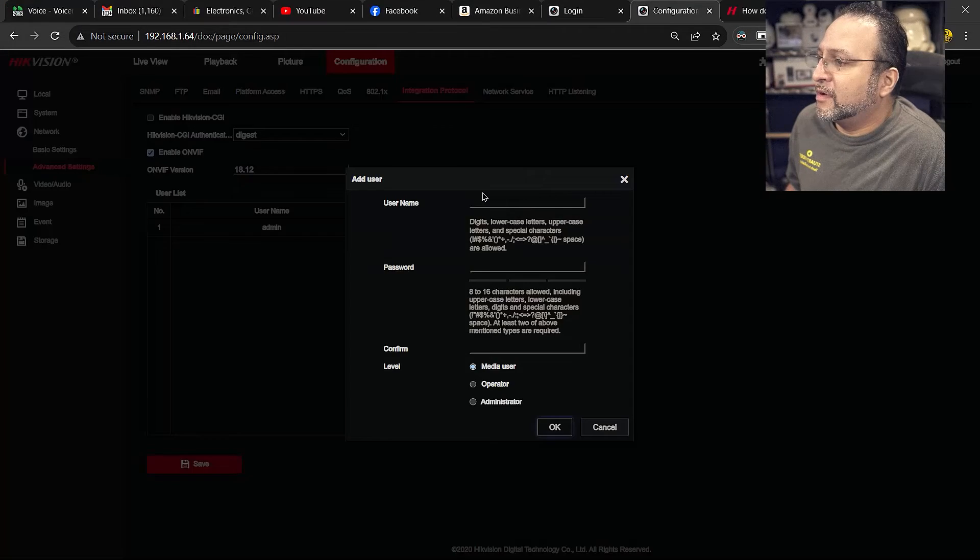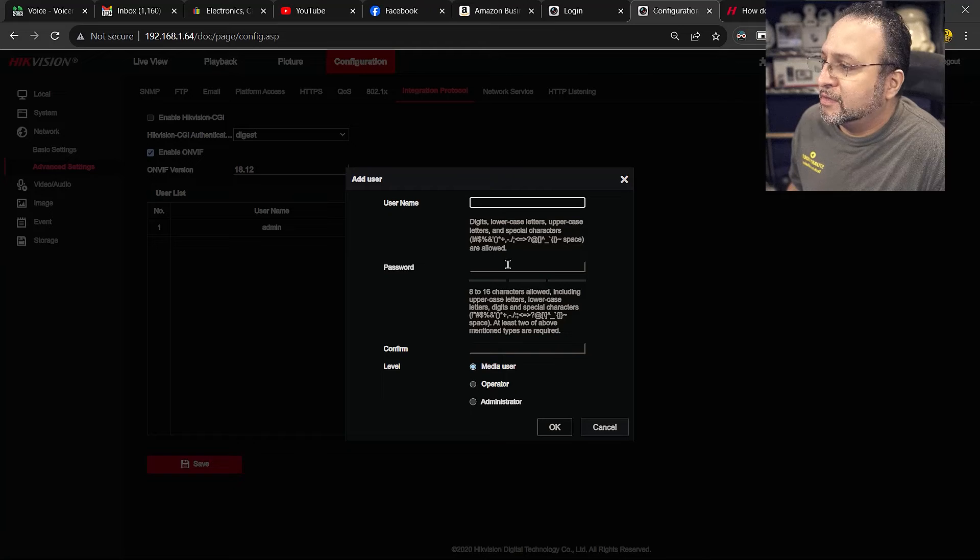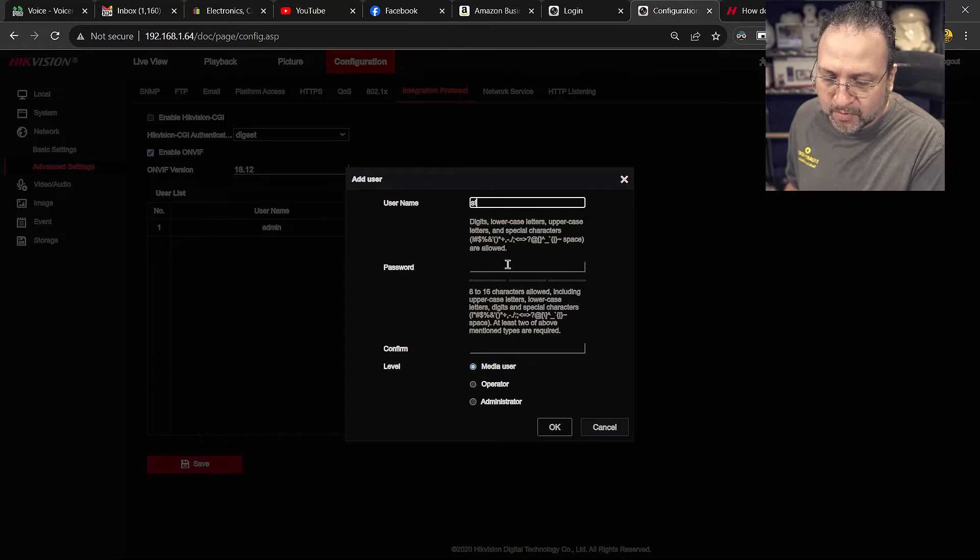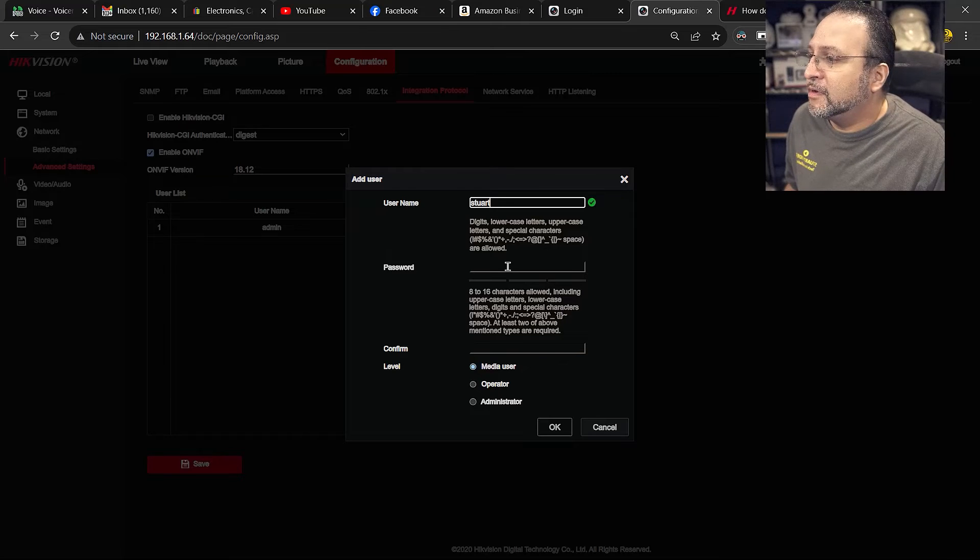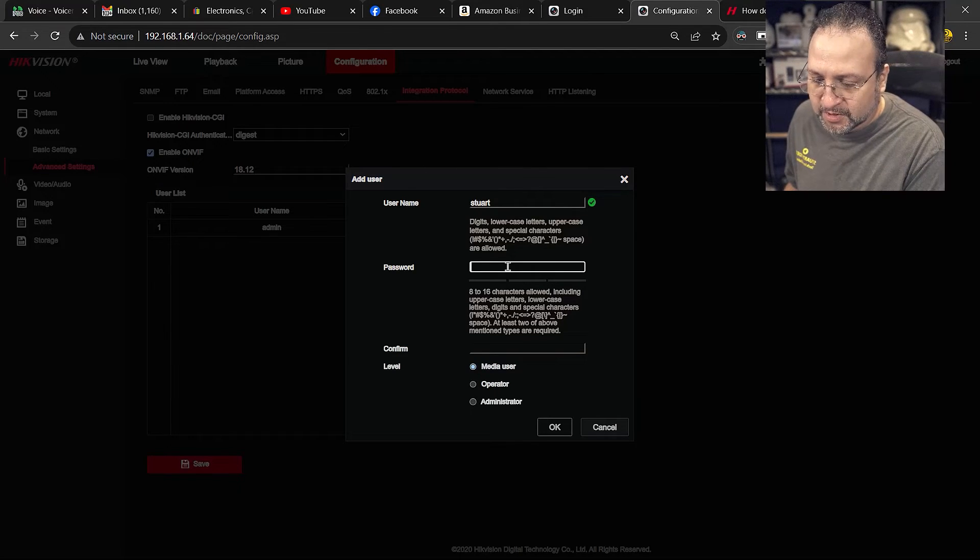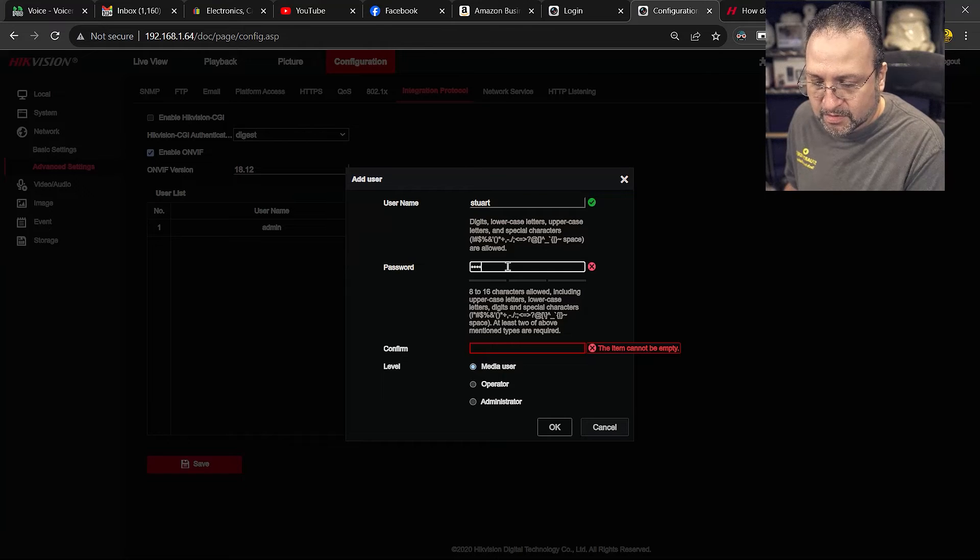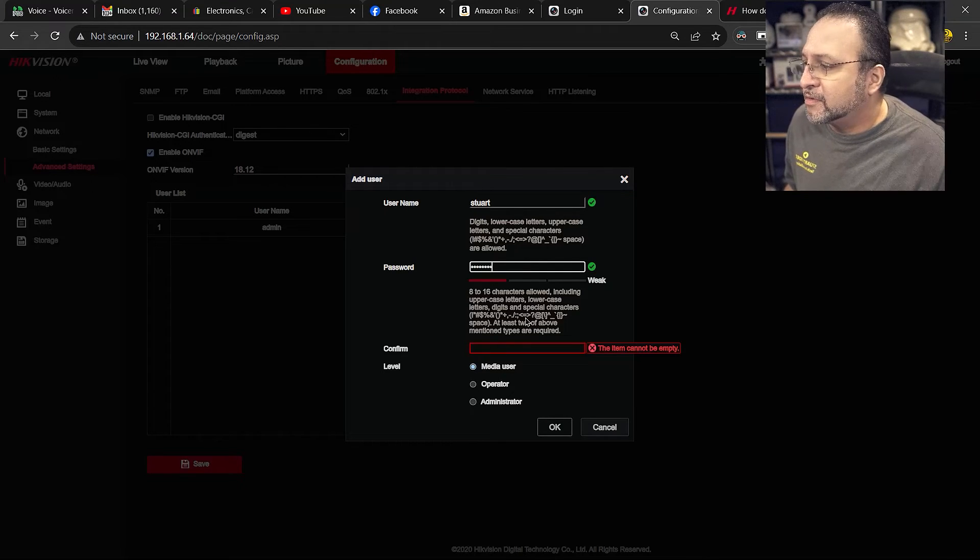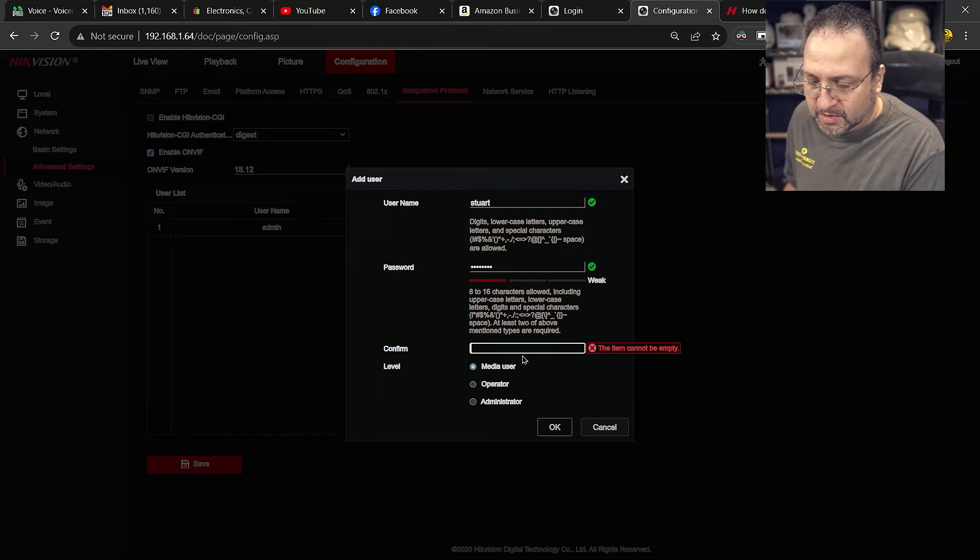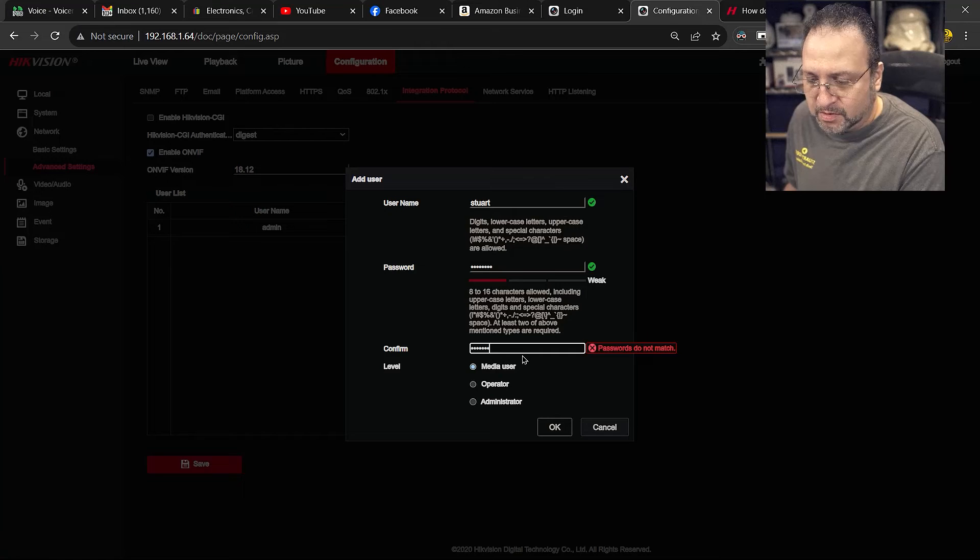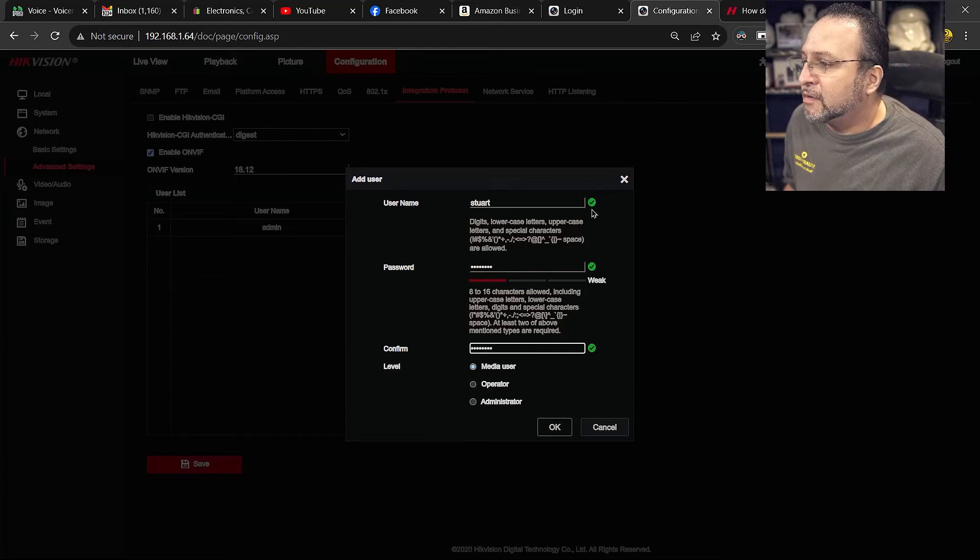So I am going to hit add. Since I already created admin, I am going to create one with my name. It is just Stuart. The password is my standard. It is the same password I use for most things. And check box, check box.